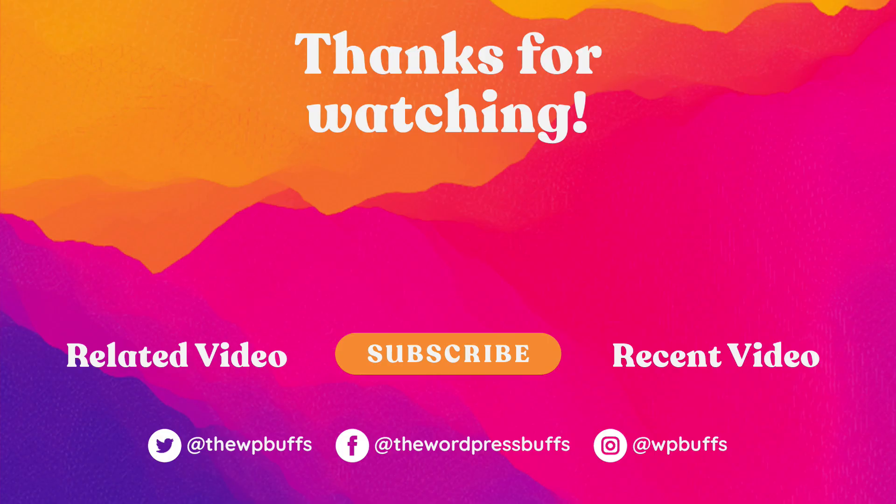If this video solved your problem, please let us know by leaving a comment, liking this video, and subscribing to this channel. And look out for new WordPress tutorial videos every single Tuesday. I'll see you next time.